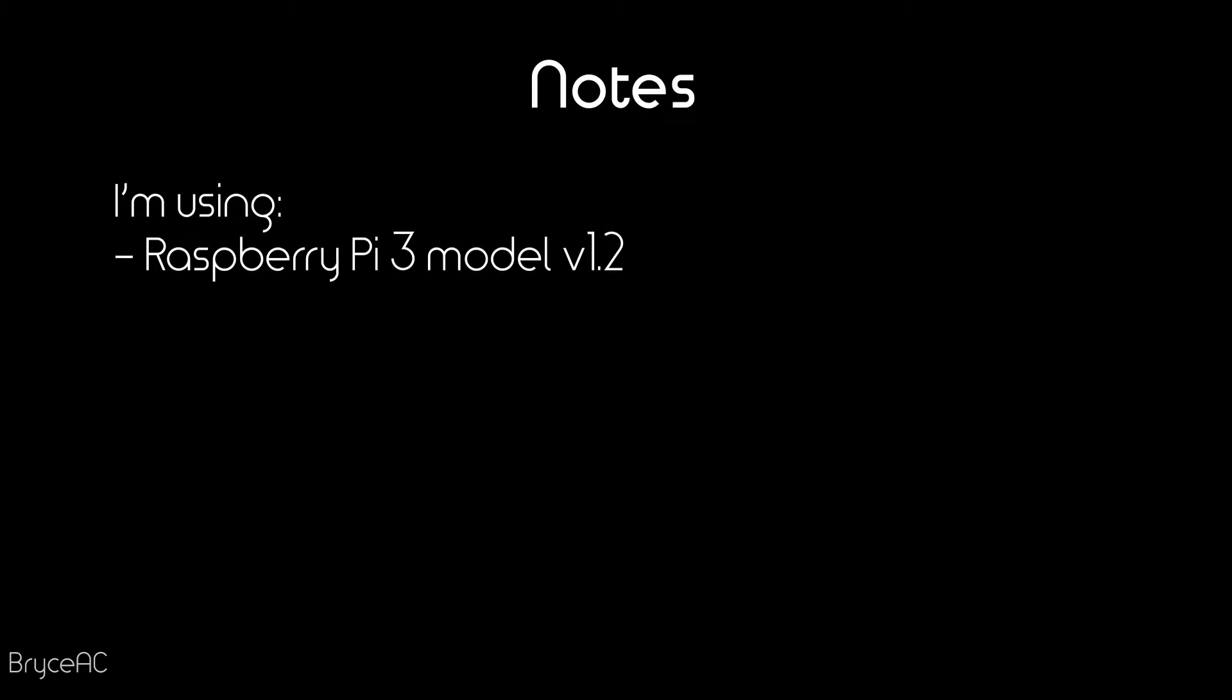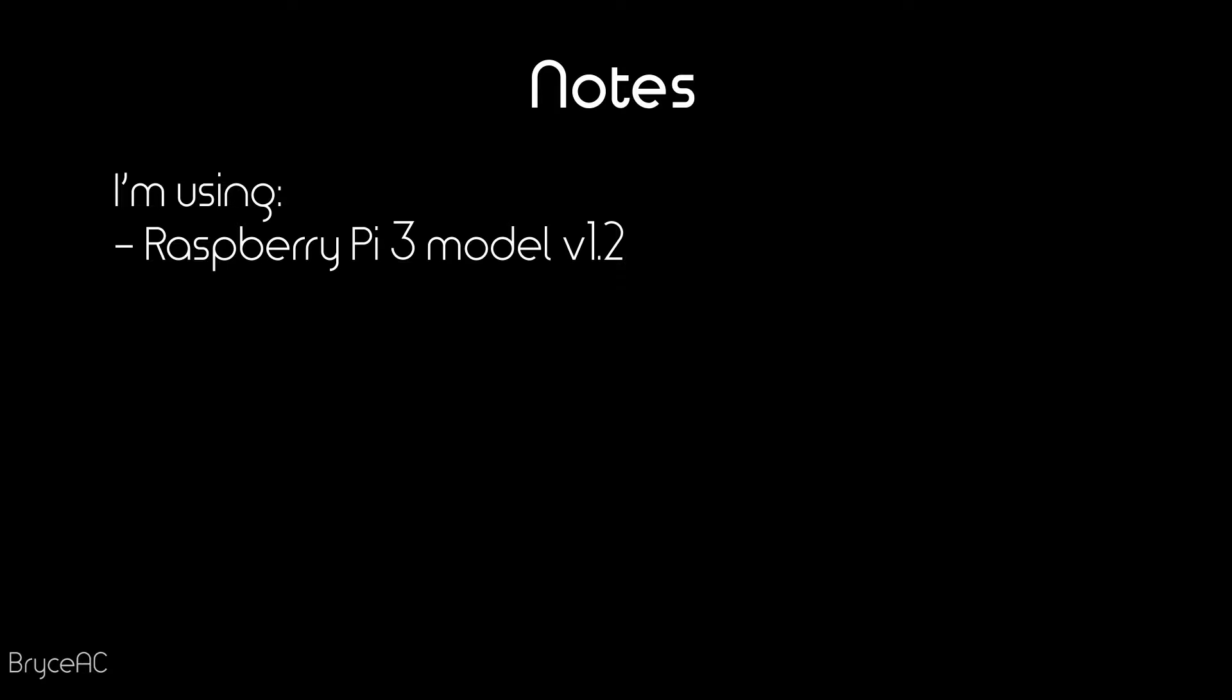Just some quick notes. I'm using a Raspberry Pi 3 model V 1.2. At the time of writing the latest model is a Raspberry Pi 4, which is faster and costs the same. So as long as the board has Wi-Fi, it should be fine. I'm using a Logitech C920 webcam and I haven't confirmed if other models work, but hopefully any decent webcam should be okay.